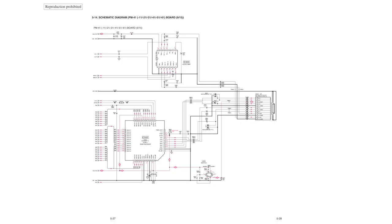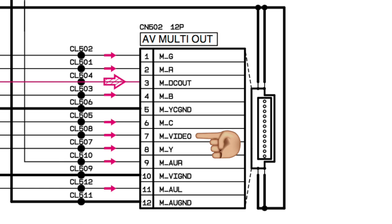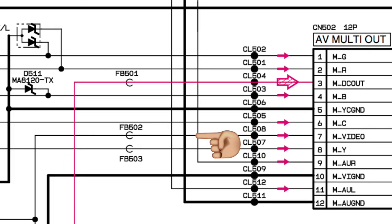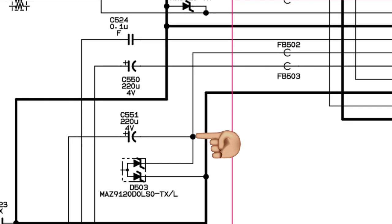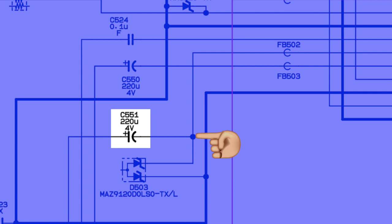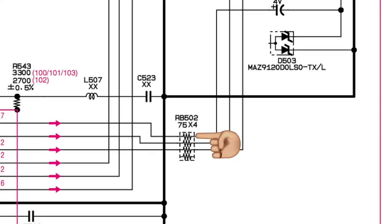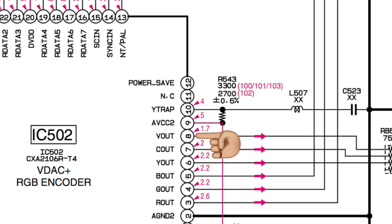This is page 5-28 on the schematics. I have a link to it in the video description. This page shows the AV multi-out, and we can backtrack from there to find the broken component or IC. Specifically, we want to look at pin 7, which is the composite video pin that leads to FB502, which is a ferrite bead magnet to filter out noise. That leads to this junction which splits to this Zener diode used for surge protection. On the other side is this 220 microfarad coupling capacitor. Next is a 75 ohm resistor, which finally leads us to pin 8 of the RGB encoder.